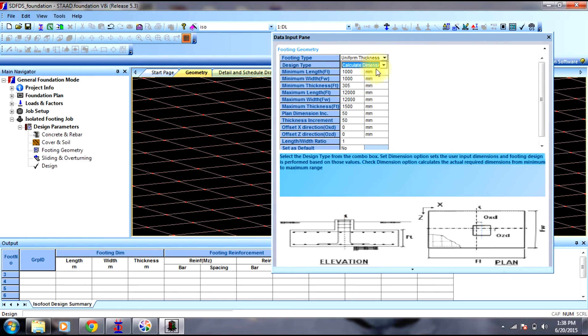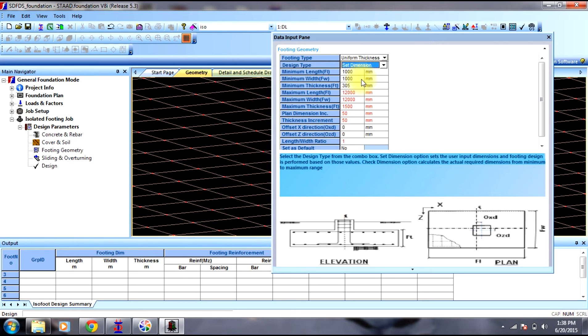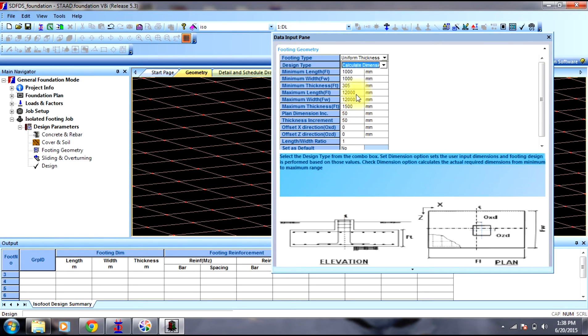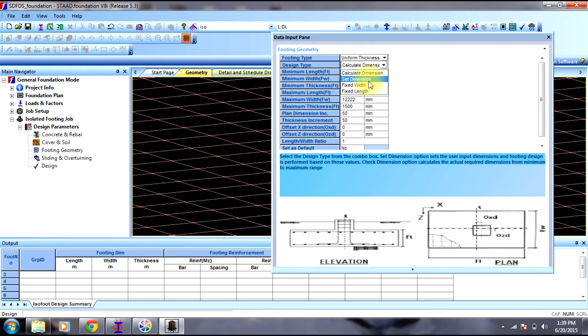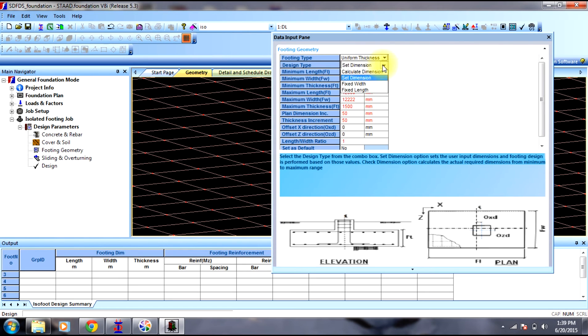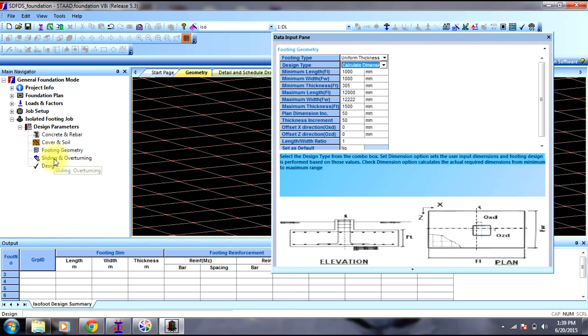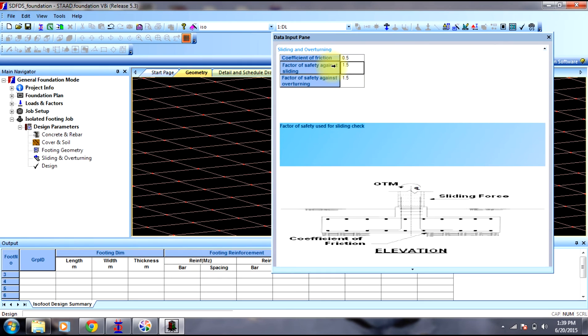We can even go by guess by selecting set dimensions. We can just change it. Then going to sliding and overturning, you have this information. If it is different you can just type it down.